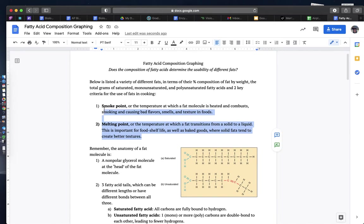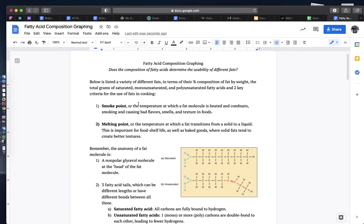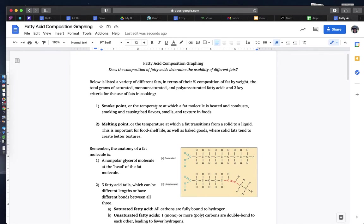There are two state of matter properties that you're going to be thinking about: smoke point and melting point. Smoke point is sort of like the boiling point of fats, except because they are non-polar large molecules, they combust rather than evaporate, hence the smoke.